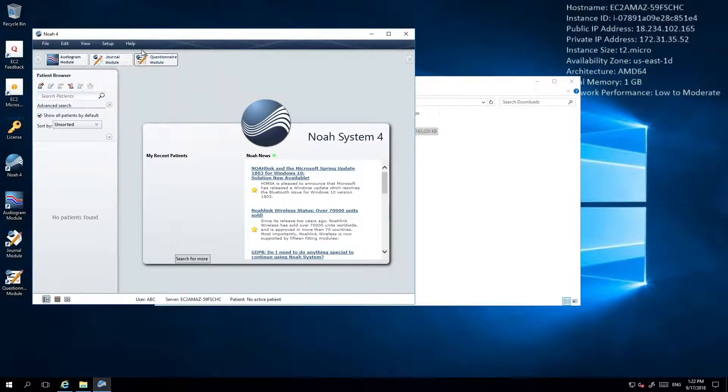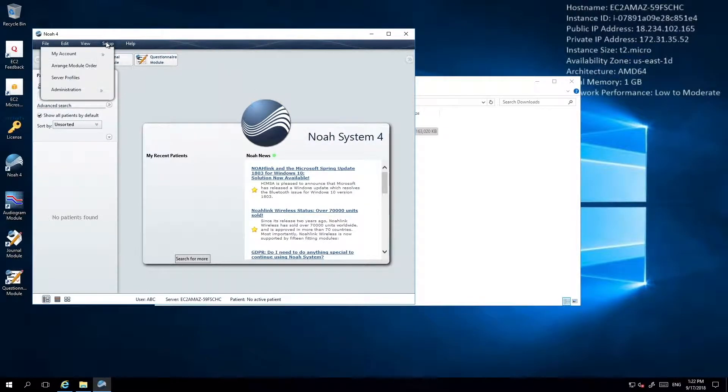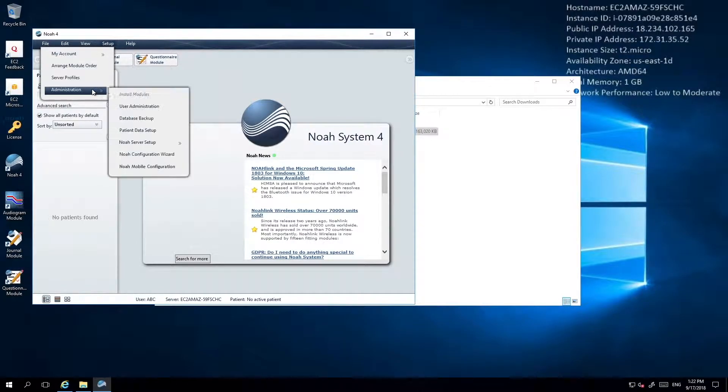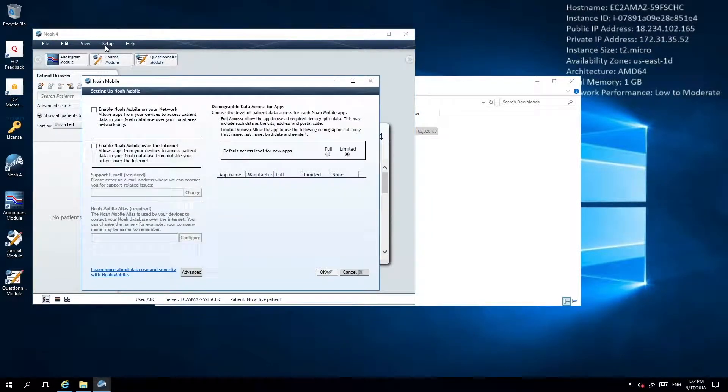First, from within NOAA, click the Setup menu item. Select Administration and then NOAA Mobile Configuration. This will bring up a configuration window.